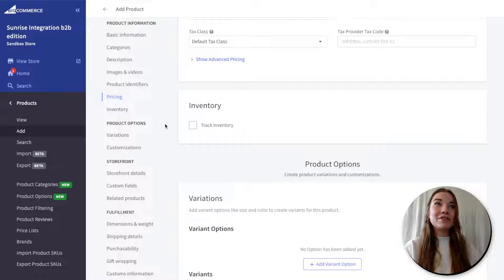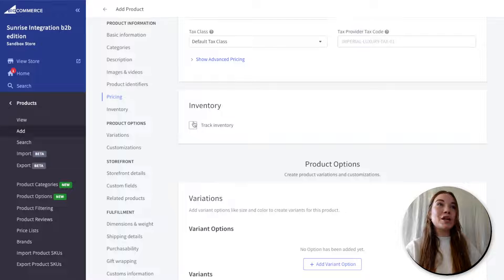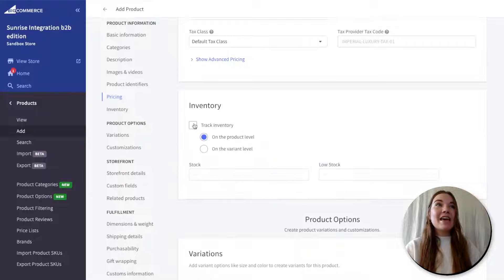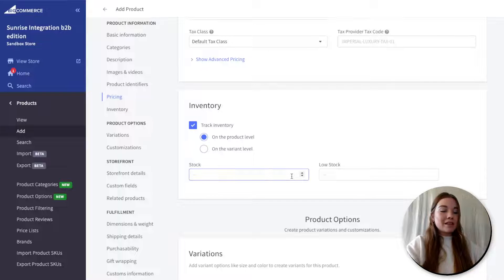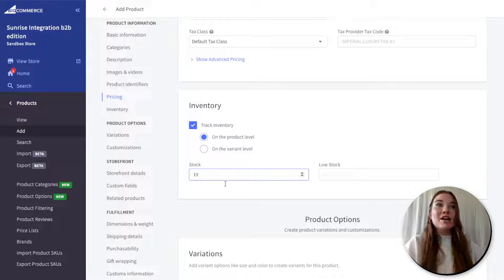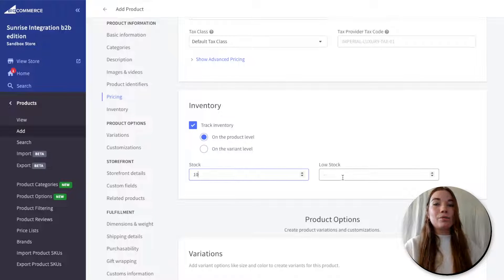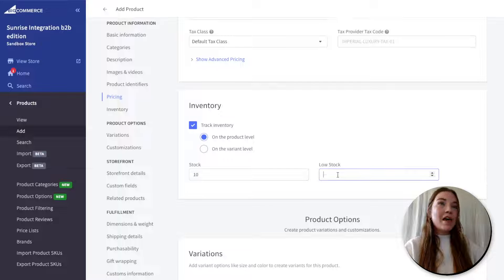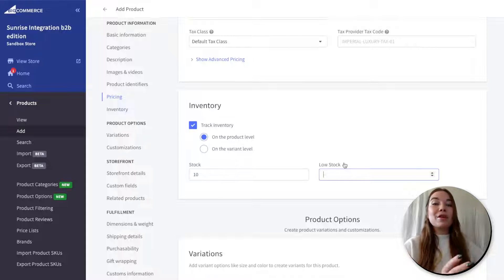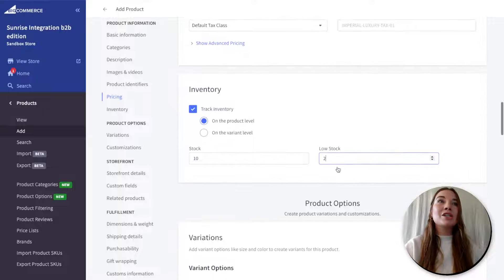Next we come to inventory tracking. The default is that this is set to off, but I highly recommend turning on inventory tracking. That way you don't oversell a product — this ensures you're only selling as many as you have in stock. If I have 10 in stock, that's all I can sell and then it'll default to turning off from your site. And for low stock, you can create a notification to alert you when you are low in stock so you know to make more. I'm going to put my low stock at two.